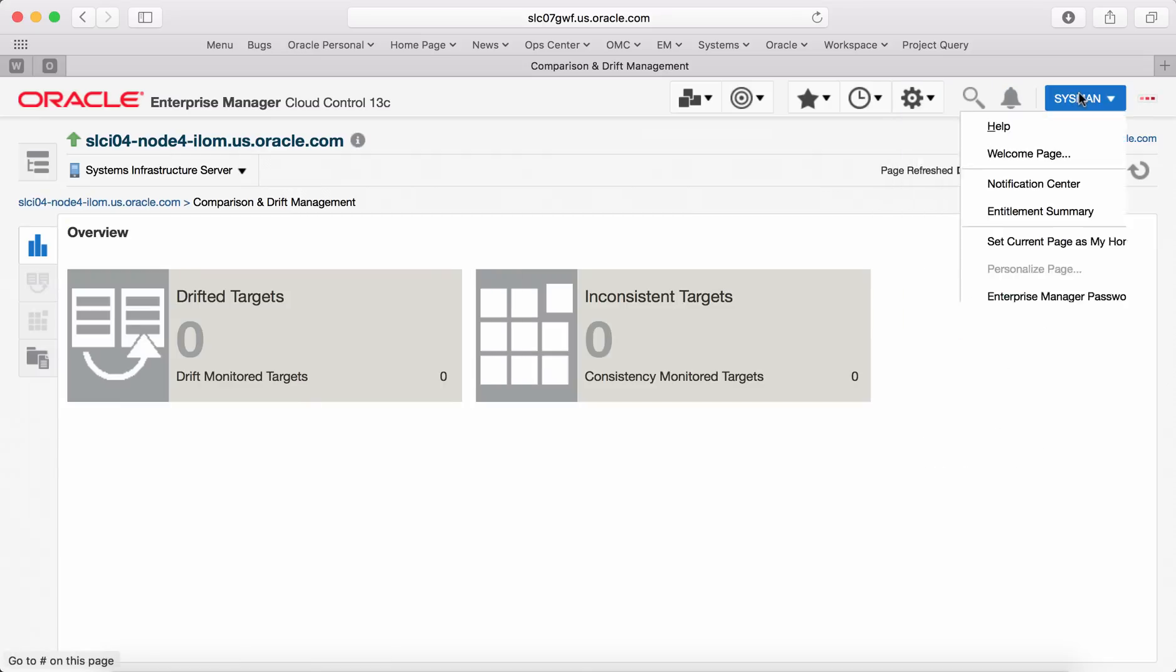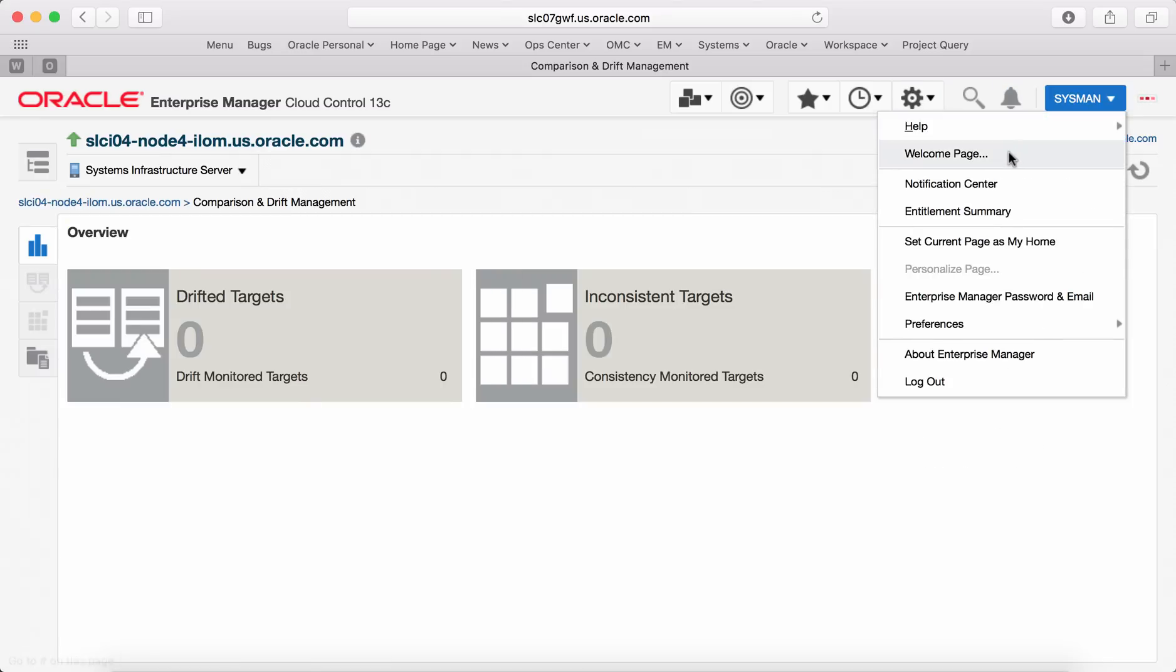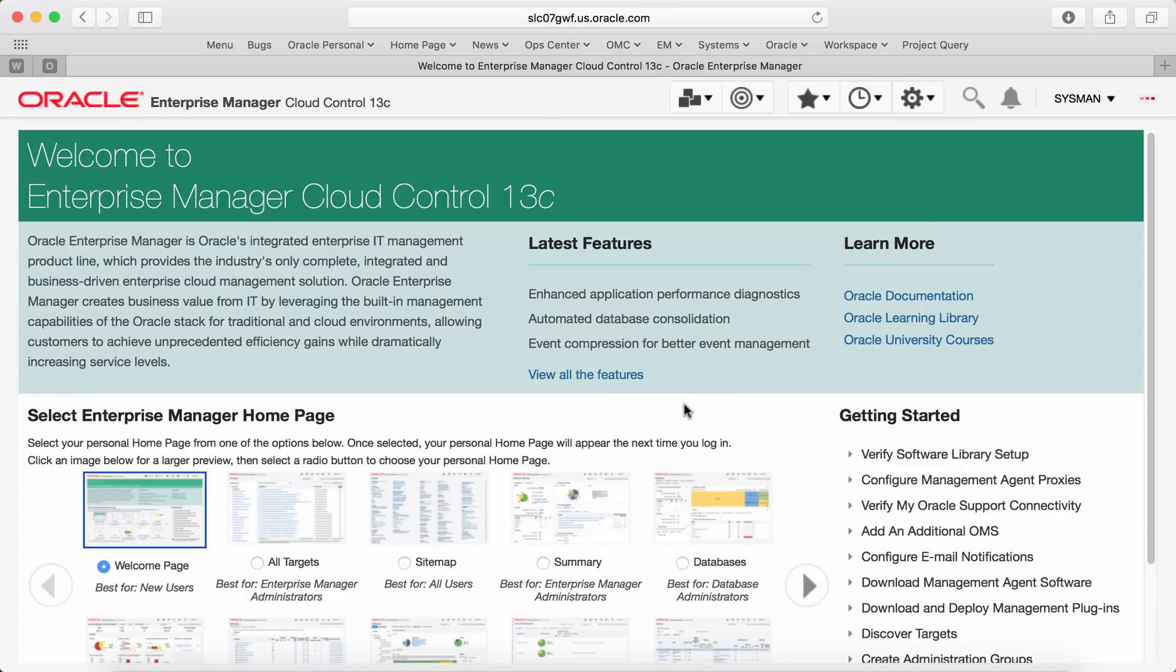These are some of the high level features of infrastructure management for various target types in Enterprise Manager Cloud Control 13C release. Thank you for watching.